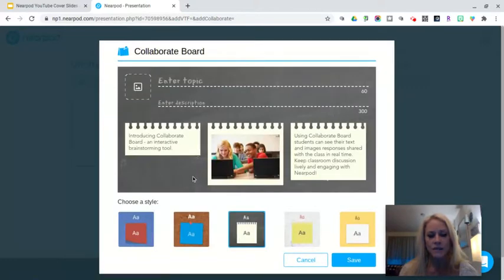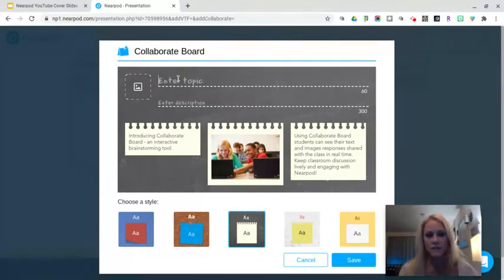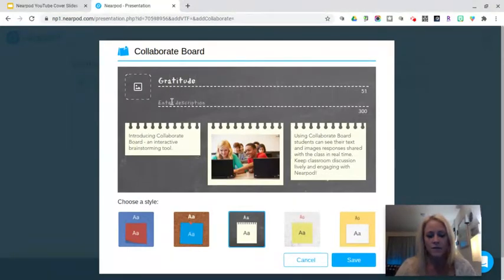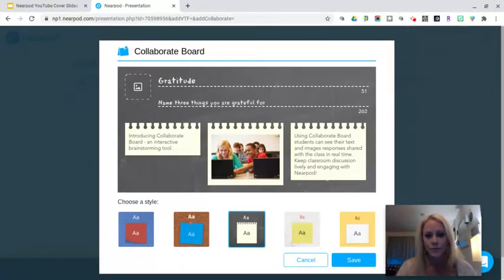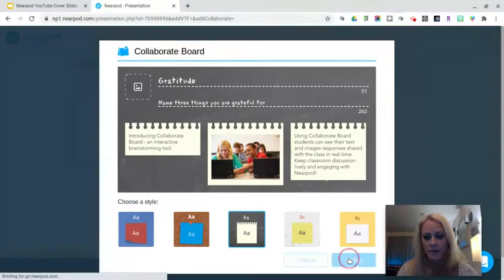You can start by selecting a style. The five different styles are shown to you here at the bottom. You have 60 characters to enter a topic — I'm going to do gratitude for my topic — and I am going to enter a description: name three things you are grateful for. Then I can click save.